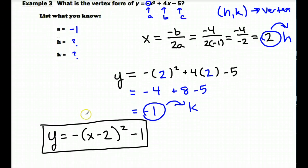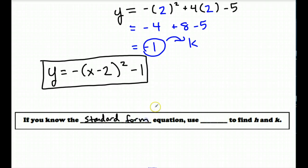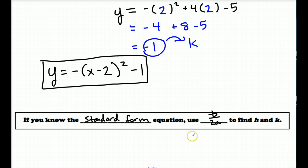To summarize this last example: if you know the standard form equation of a parabola, you're going to use the vertex formula negative b over 2a to find h and k. If you have any questions over what we did in these three examples, feel free to jot those down and ask me next time you see me in class. Otherwise, have a nice day — you're all wonderful people, take care.